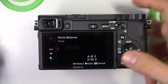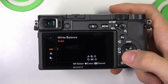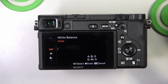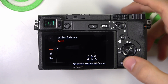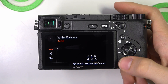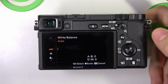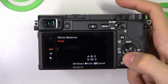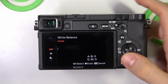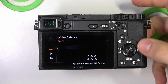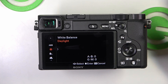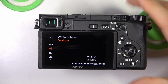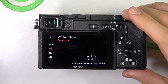Here we have several settings inside. Auto — in auto mode, the camera automatically adjusts the white balance based on the scene, using AI to find it.